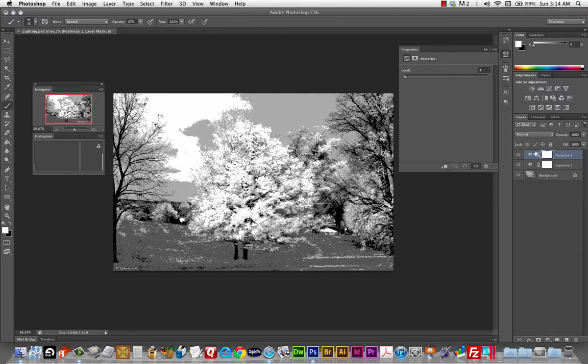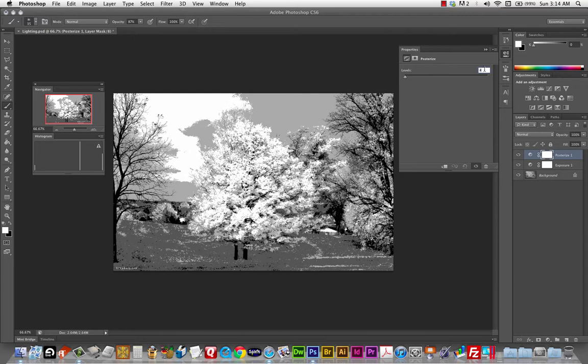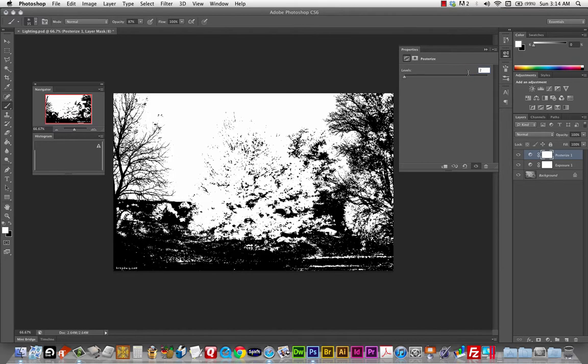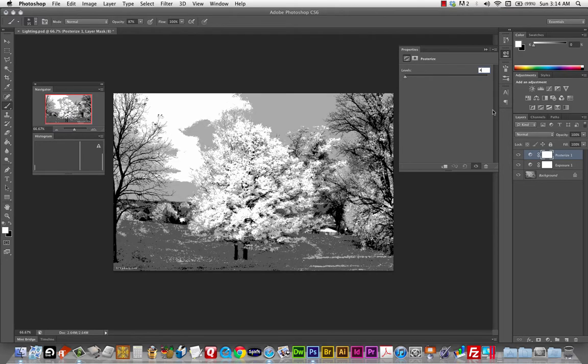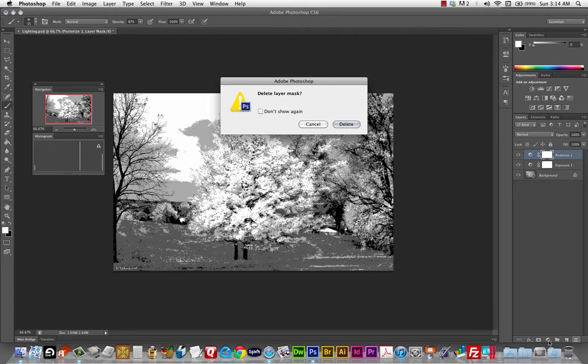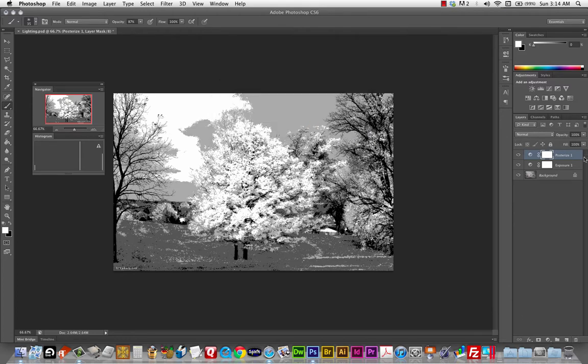Posterize. Can be interesting. If you want to posterize it. It reduces it. To a certain number of levels. Normally. At least. A JPEG has 255 levels. Of. Value. Camera Raw has many more. And. If you wanted to reduce that. To. Fewer levels. Then it. Starts to become very stylized. So. That posterize. Can be. An interesting effect.